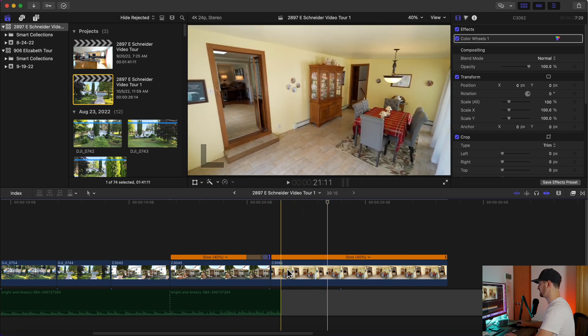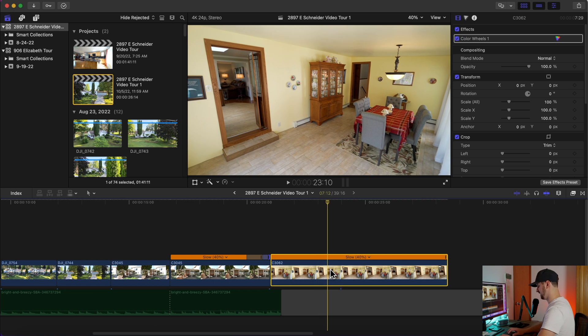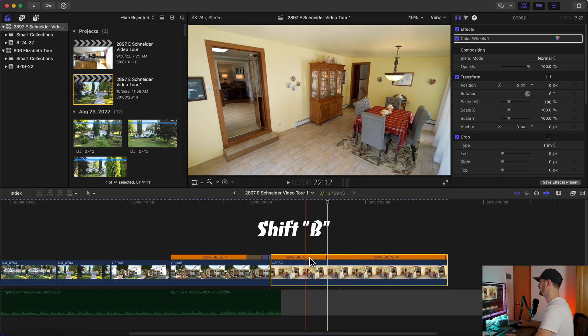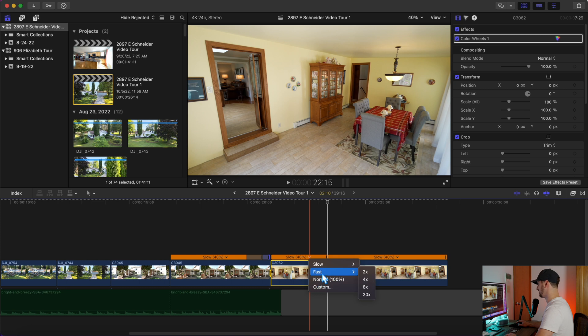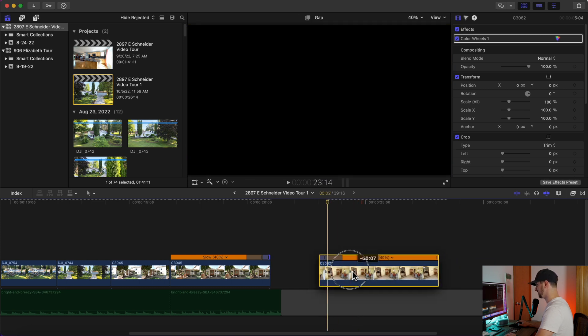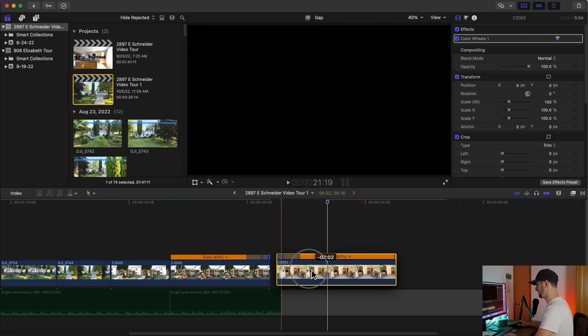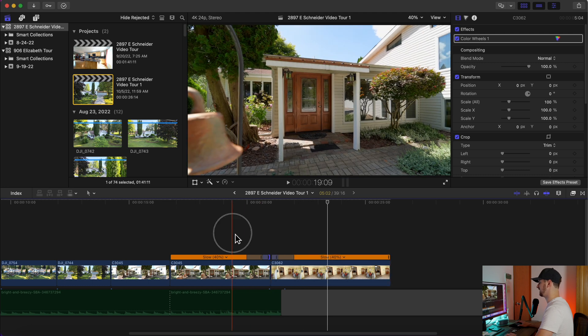But I want to go into the second clip and I'm going to create another break right about there. And you can see now I can speed up this part just to give it a more natural speed ramp feel, like it's speeding through the door into the room and then slowing back down. So now we have something that looks like this.